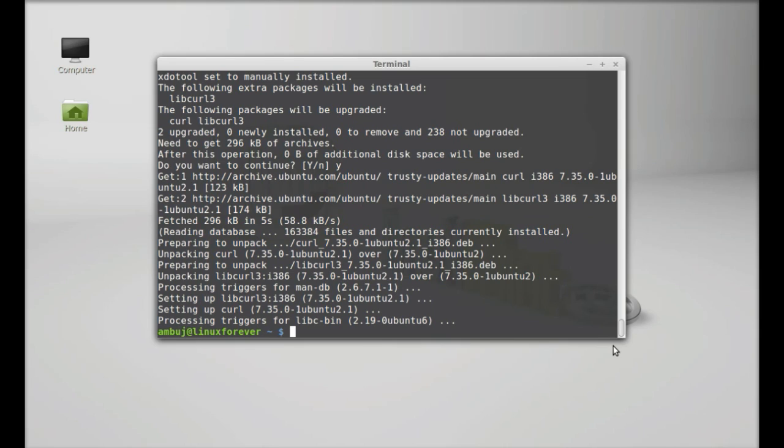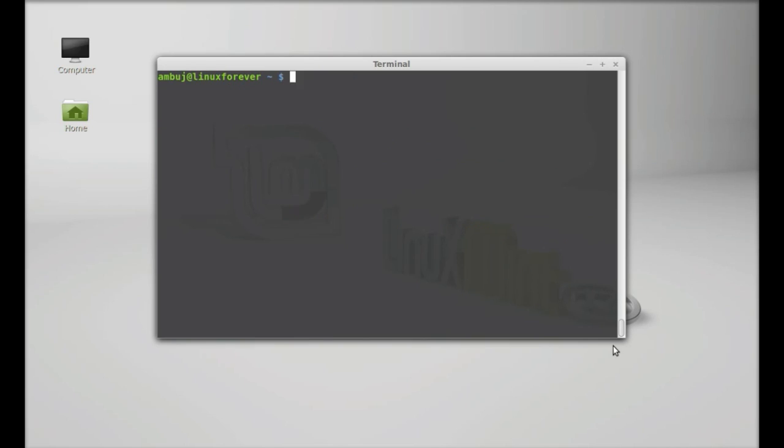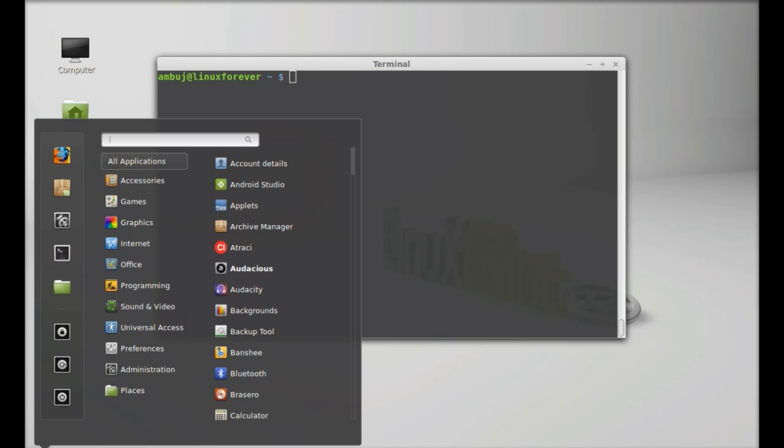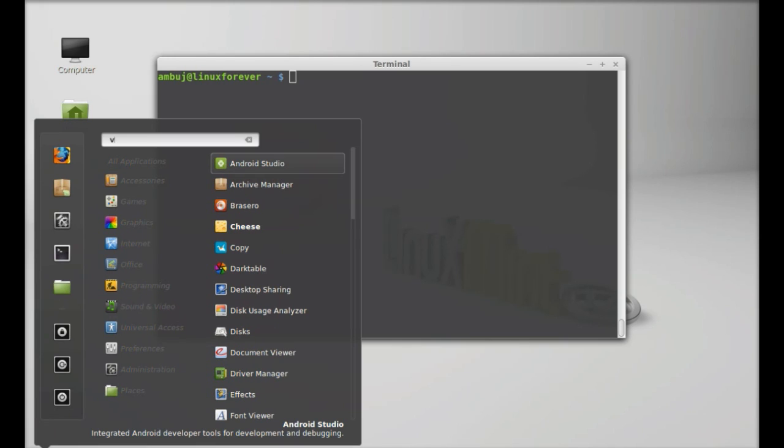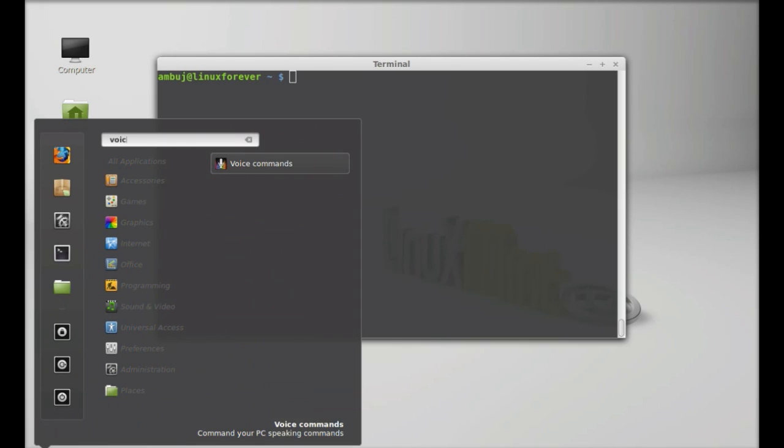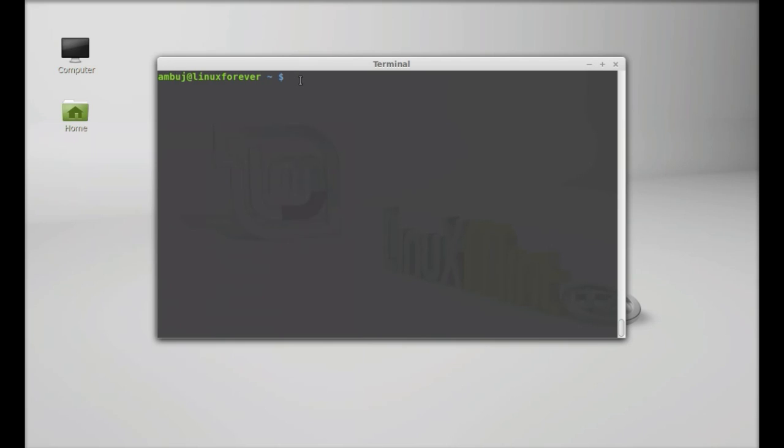Next I'm going to clear everything here. Next I'm going to run the voice commands. Either you can use the menu to launch here, or you can use the command in the terminal to launch. So let it be v.c, that's for the voice command, and space dash r to run here.